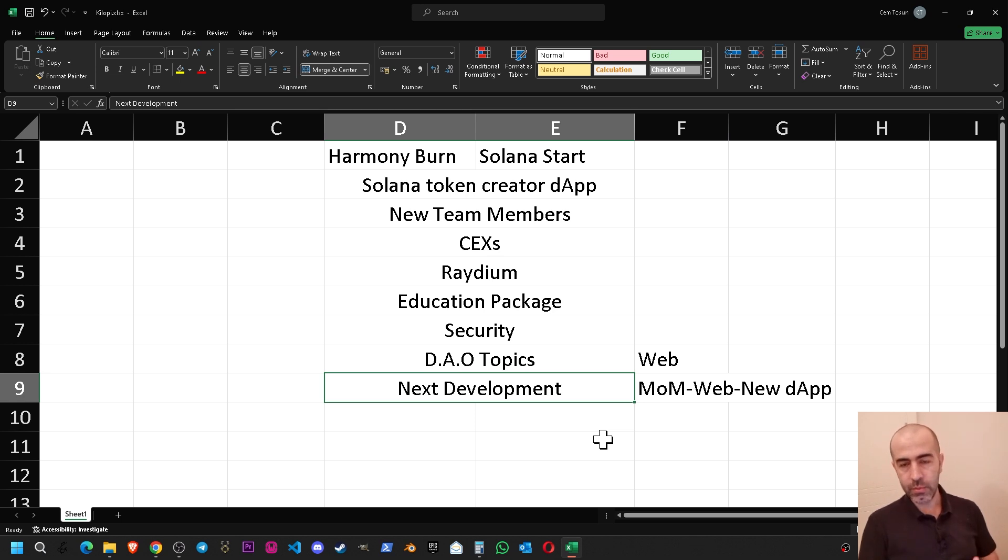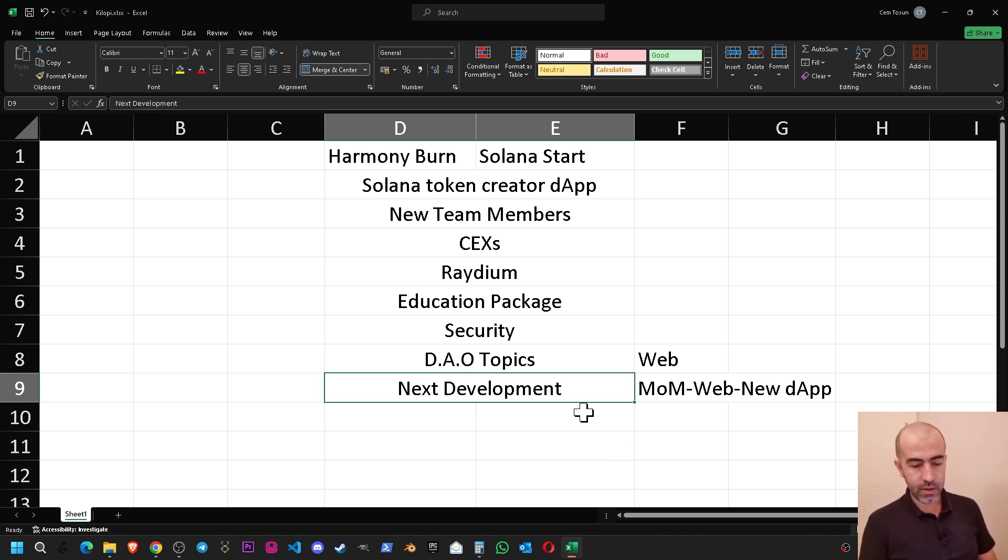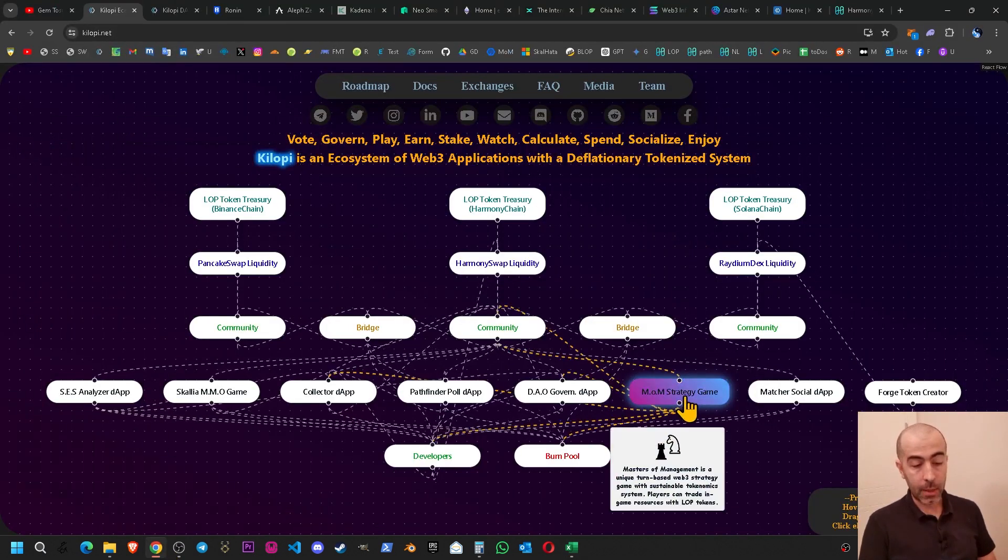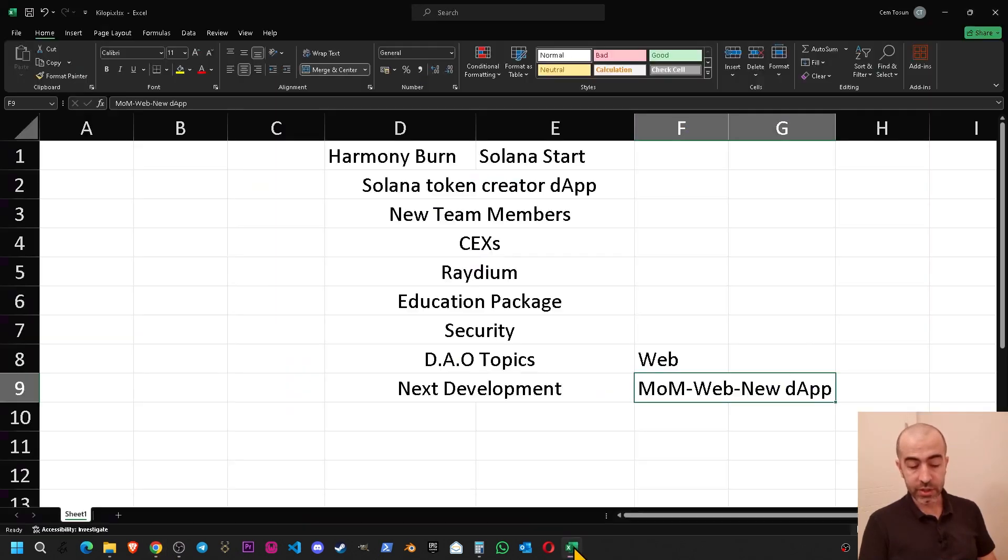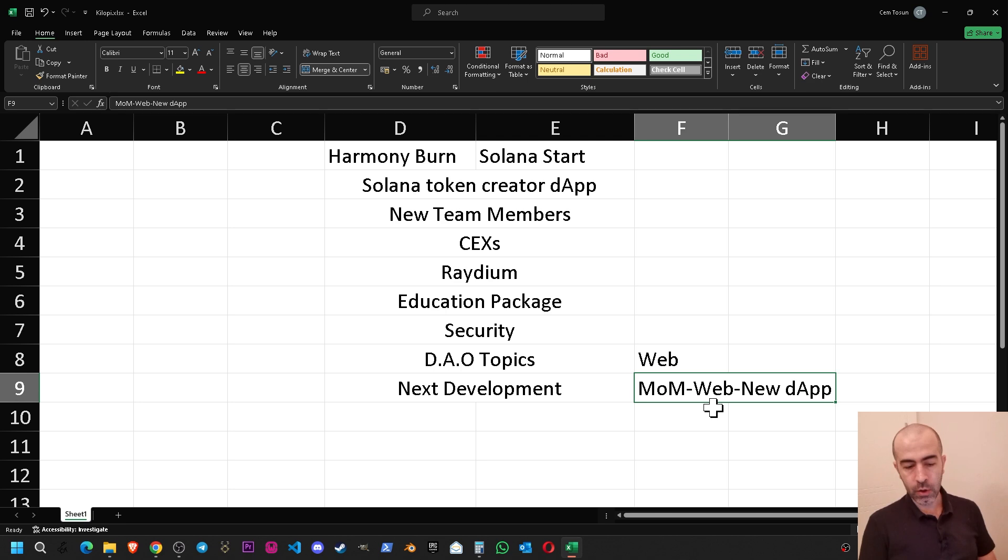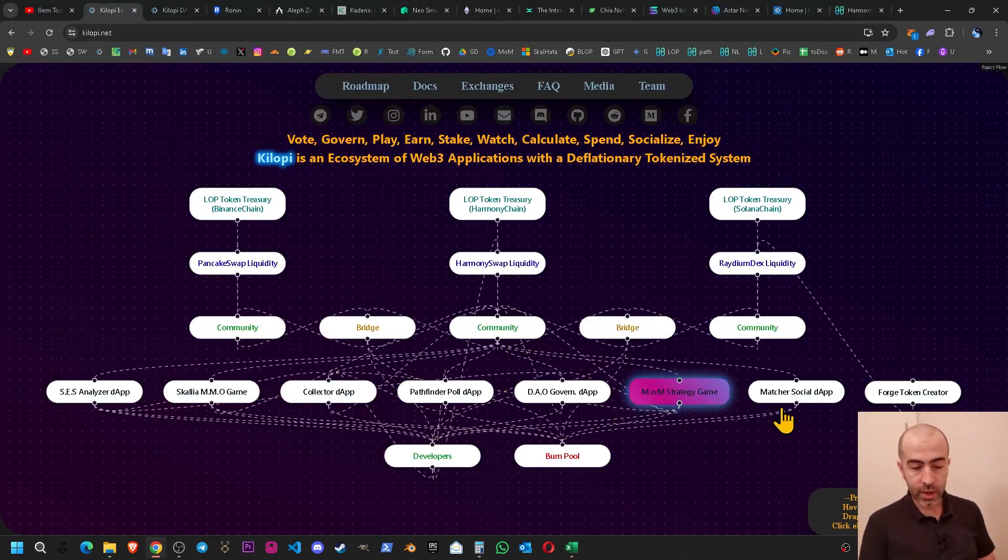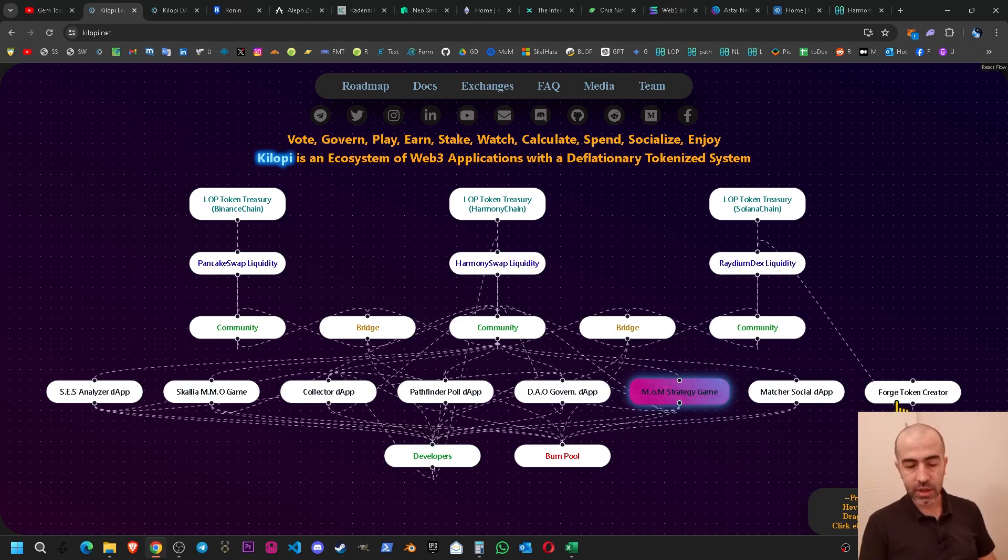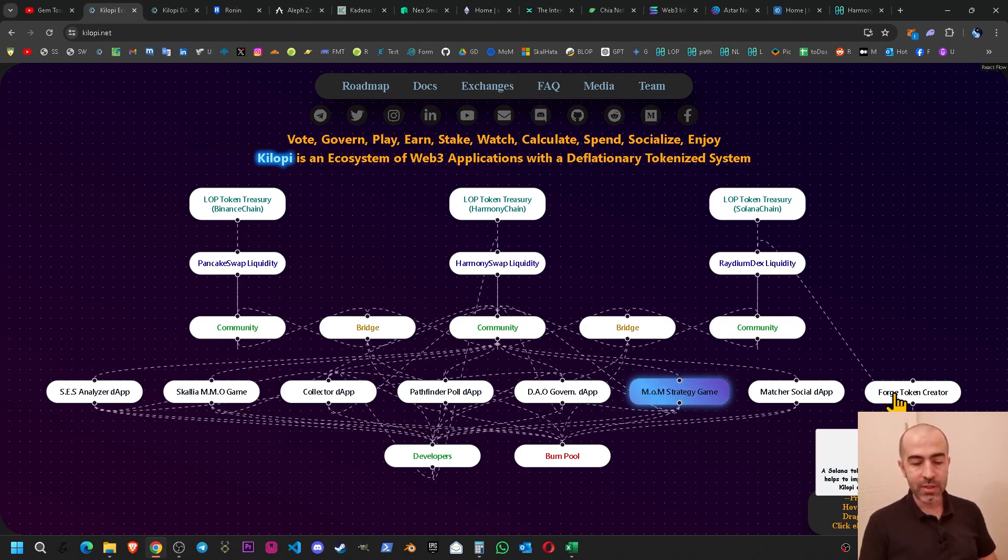The next one is the next development progress of the Kilop project. If you have any idea you can leave a comment. We are considering to create a new world on the Mastersoft Management game which is a strategy game if you don't know. The other one is the website development and the other one is a new decentralized application, a quick development decentralized application which is similar to the Forge Solana token creation tool.